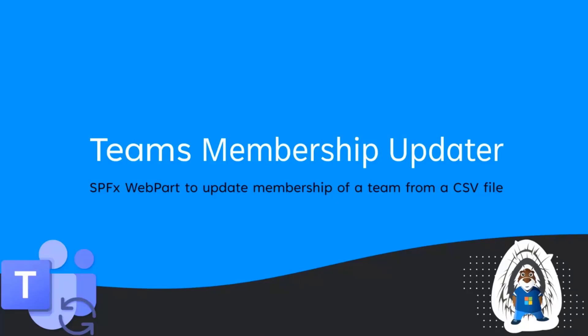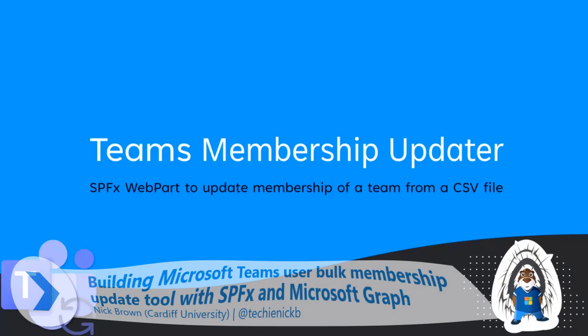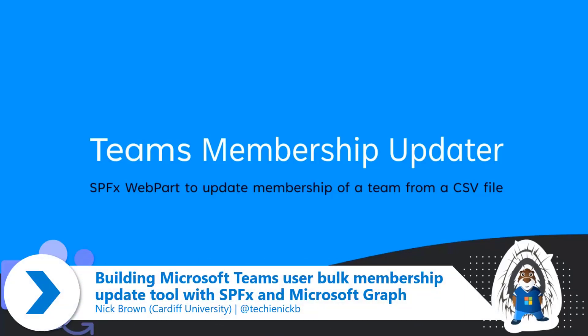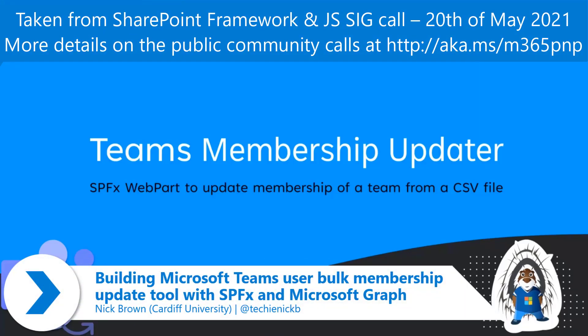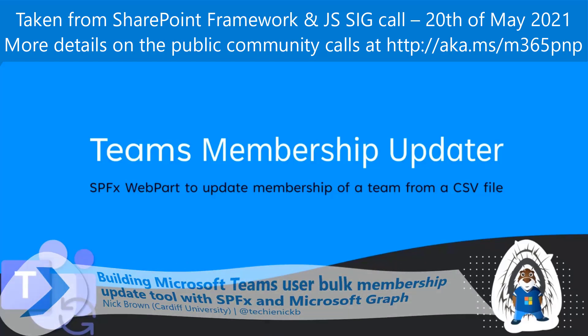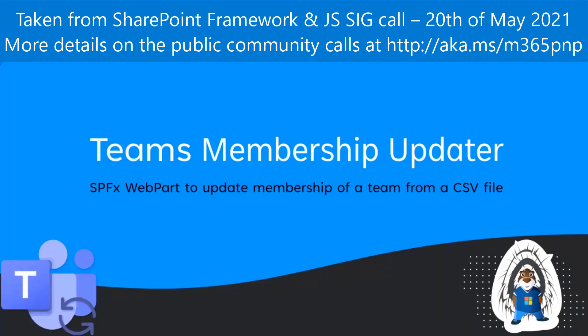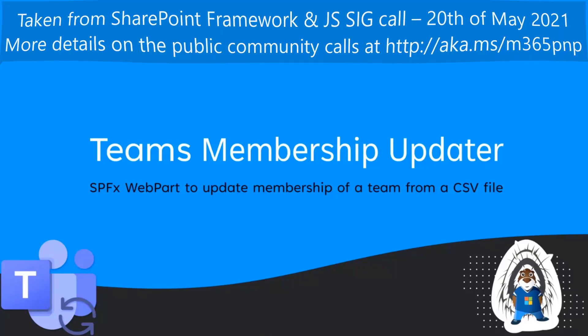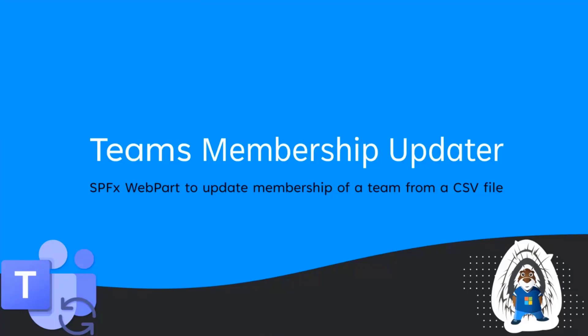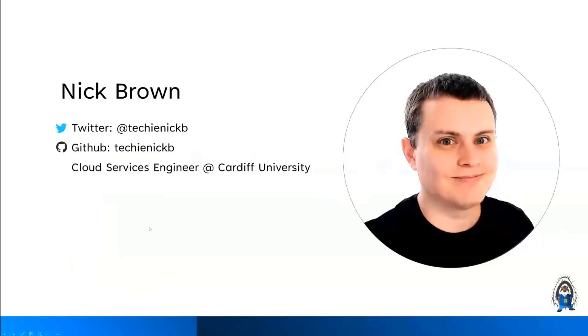Hi, everybody. I'm Nick from Cardiff University and I'm going to be talking to you today about the Teams Membership Update. It's a web part that I created to update the membership of a team in Teams. At the moment, we're still in the early phases of rolling out, actually being able to do this in the proper way, actually using school data sync and everything else.